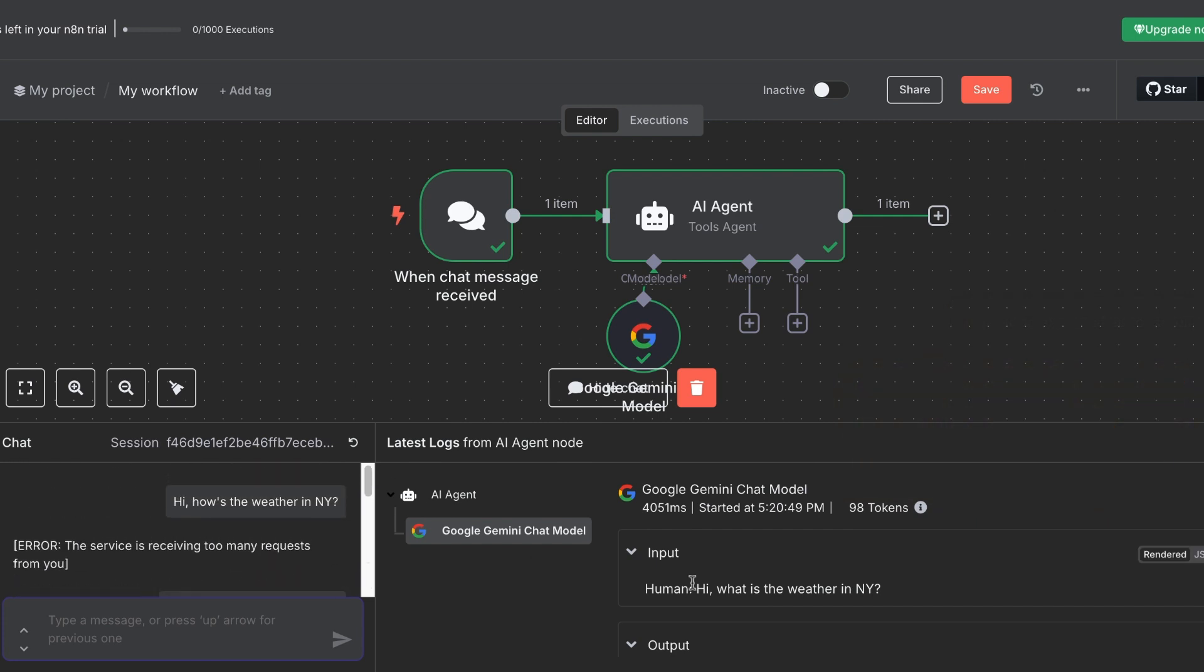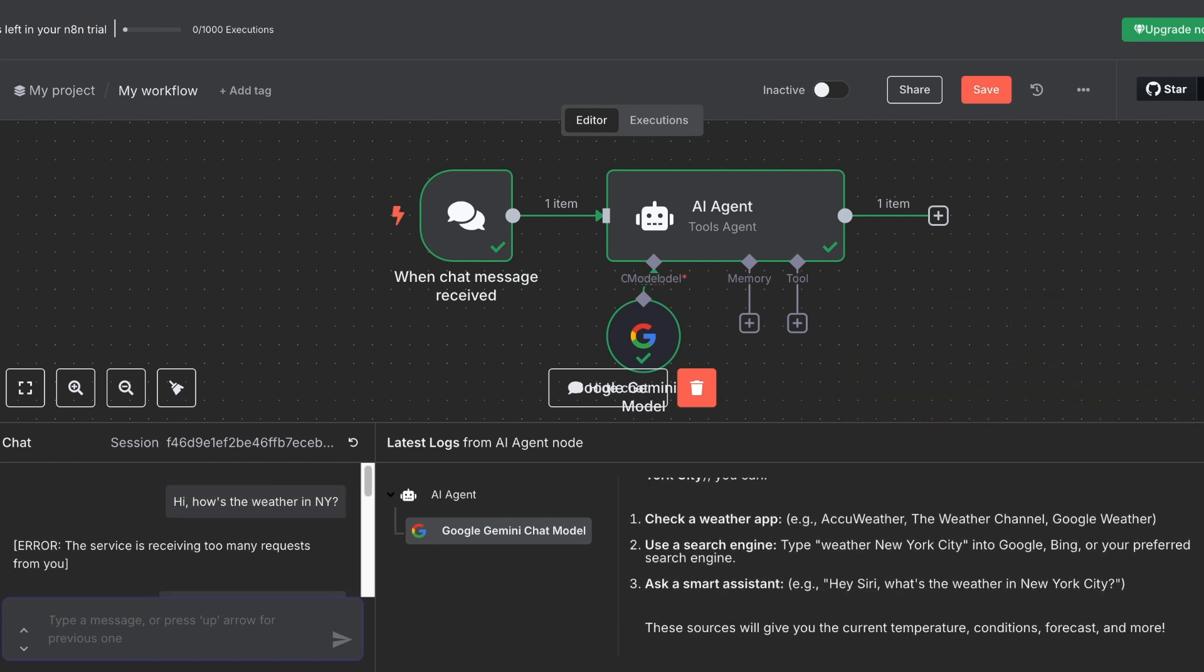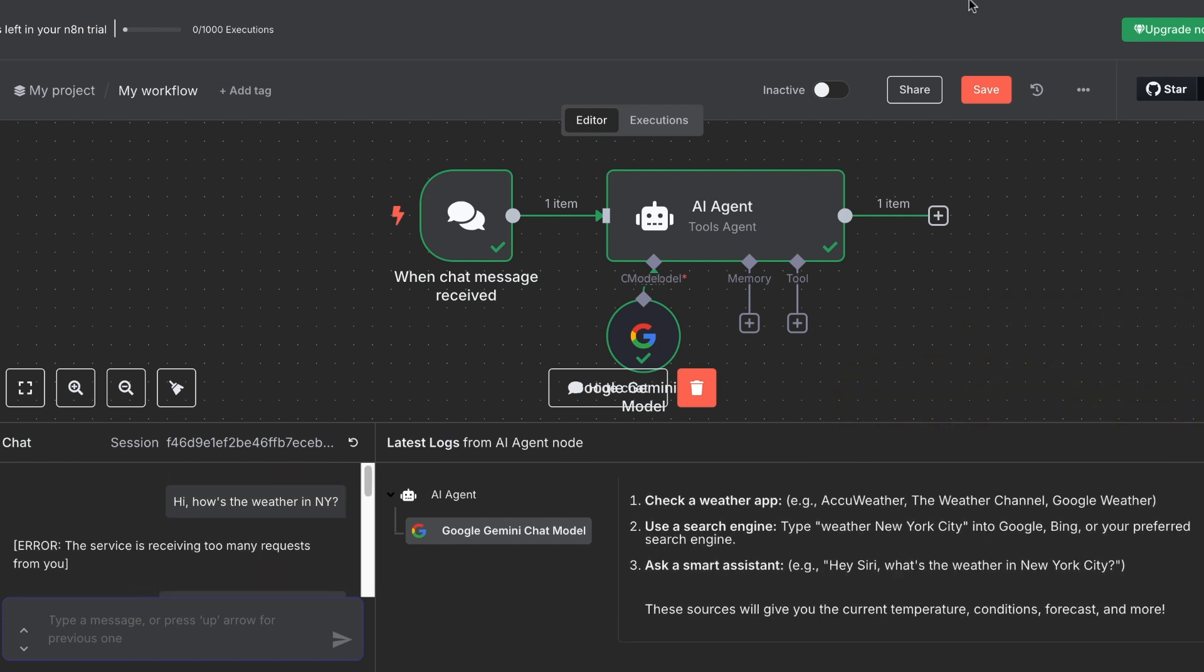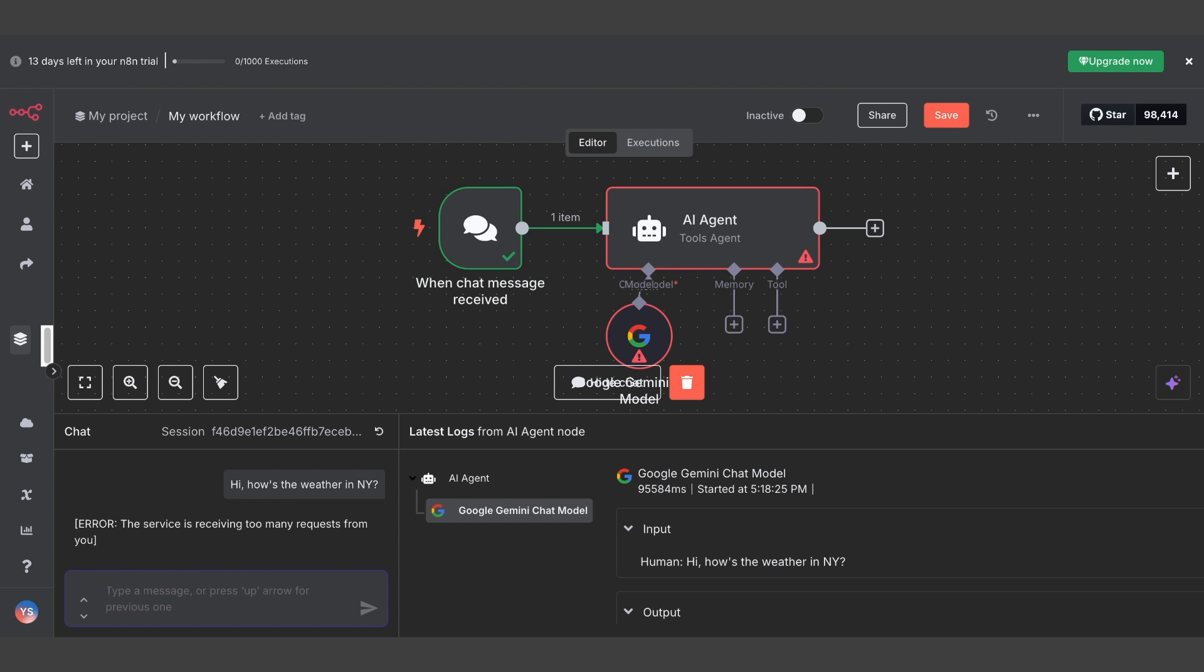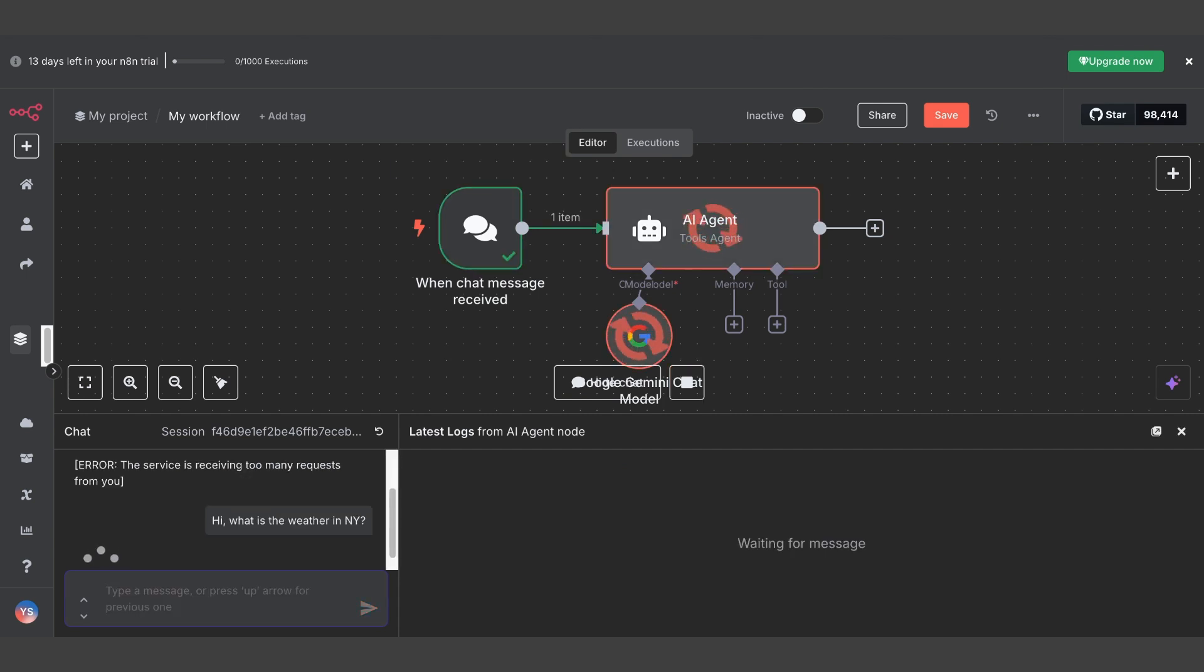And that's it. In under two minutes, you've successfully connected Gemini AI to your N8N. You're now ready to build incredible AI-powered automations.